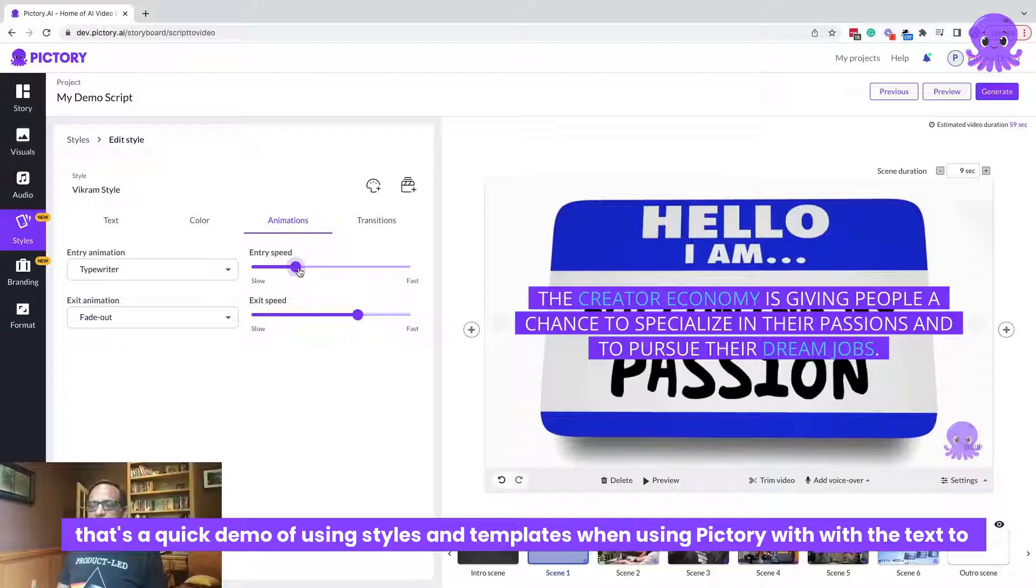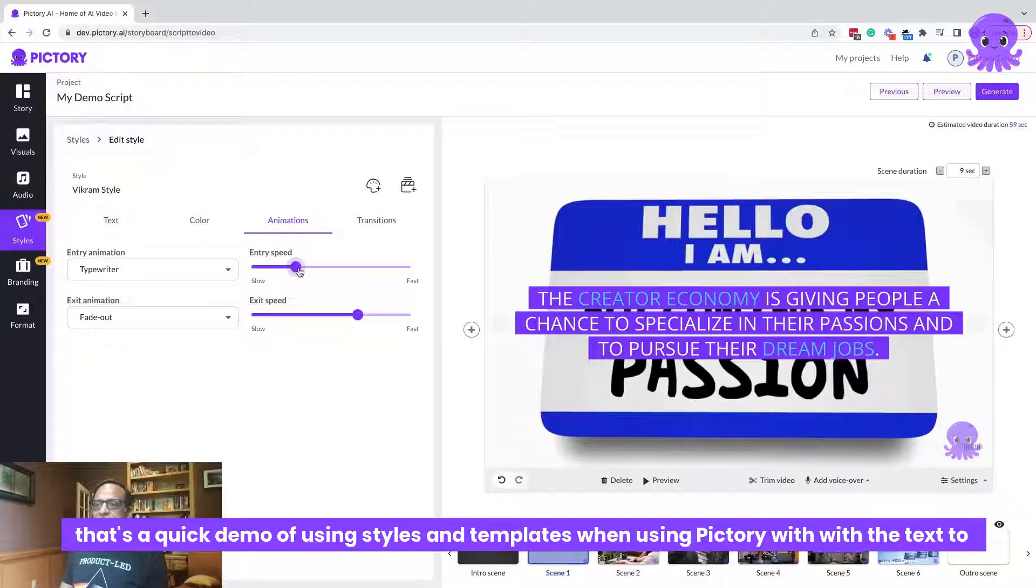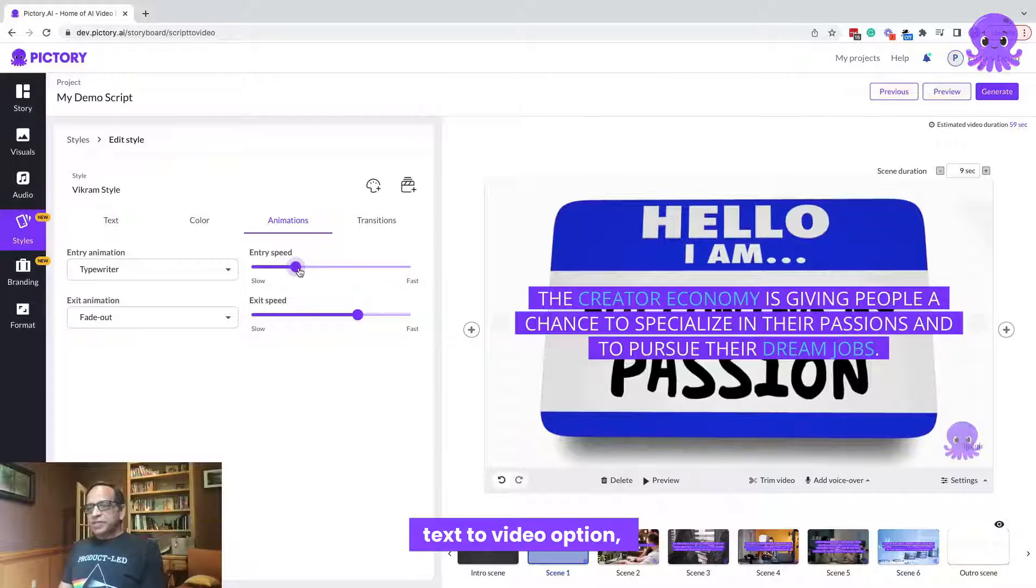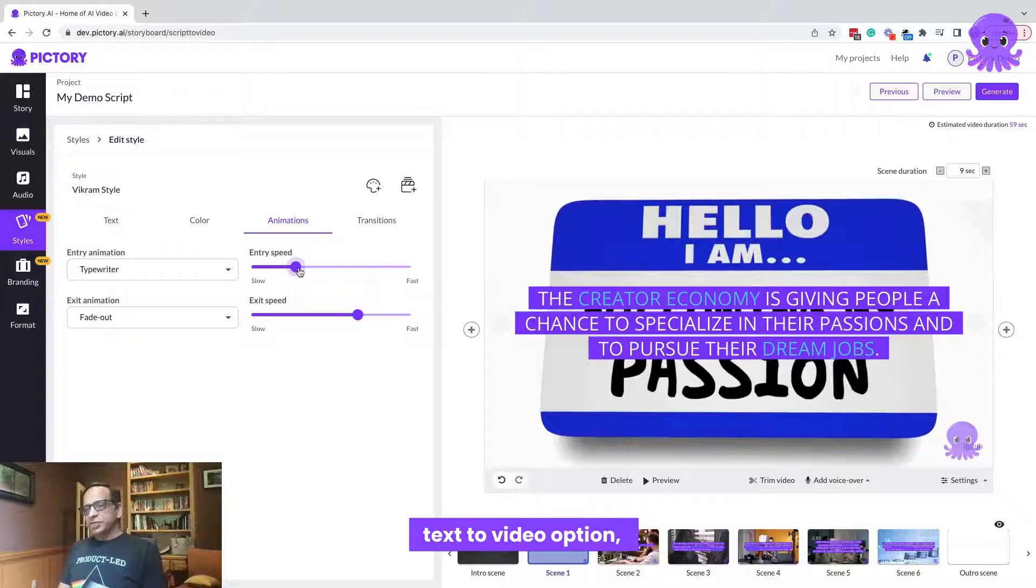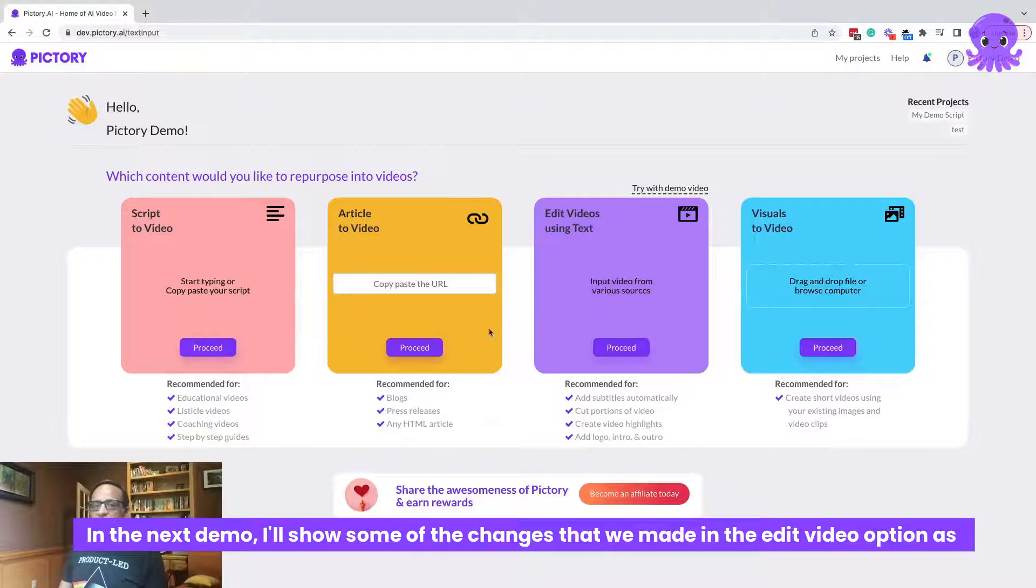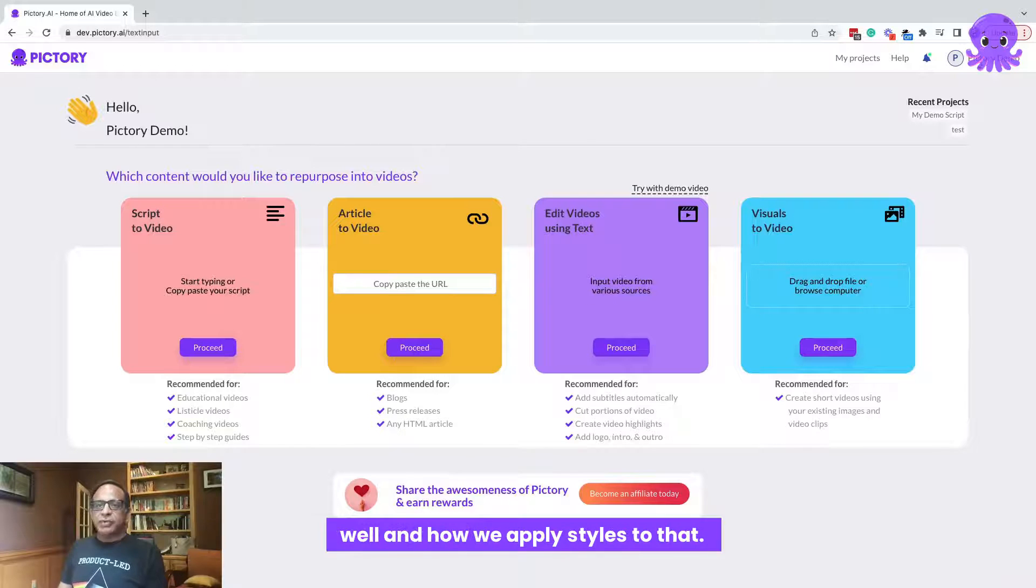In the next demo, I'll show some of the changes that we made in the edit video option as well and how we apply styles to that.